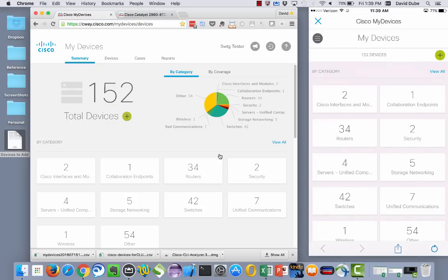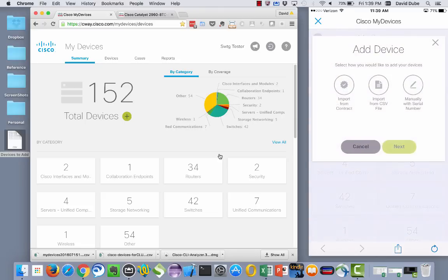Now currently we have a hundred and fifty two devices in my particular collection. There are three ways one can add additional devices into their collection.